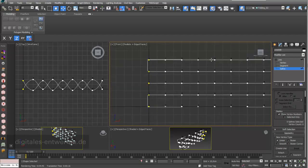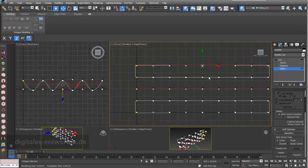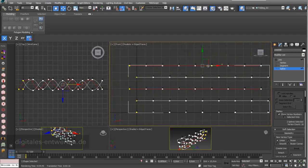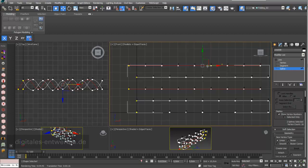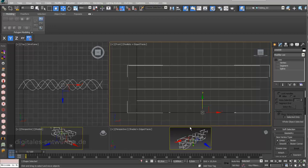I choose these two splines and move them a little bit to the left. In the next step we will see how to create a three-dimensional surface out of this.